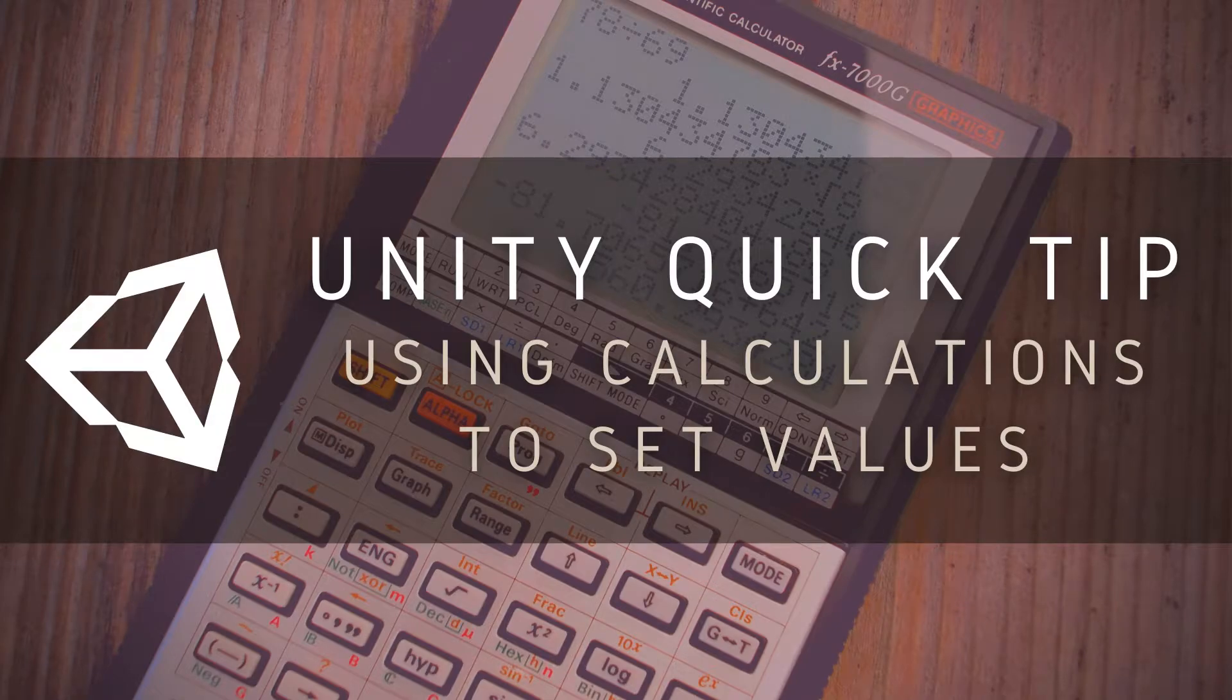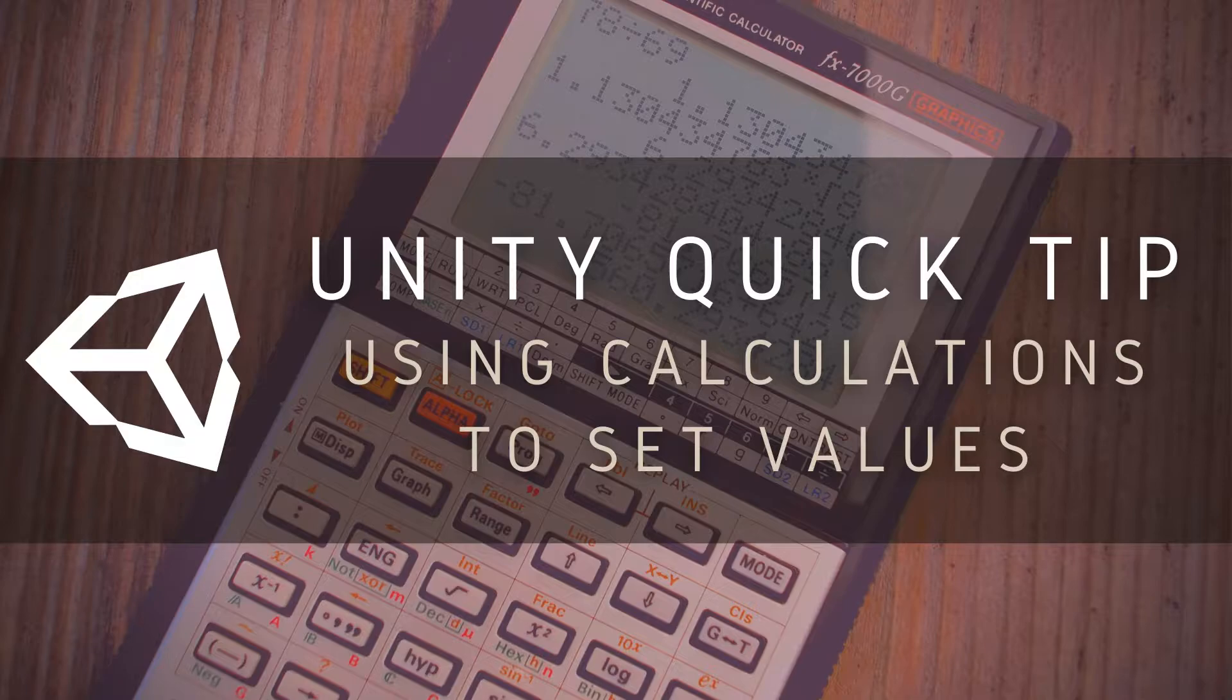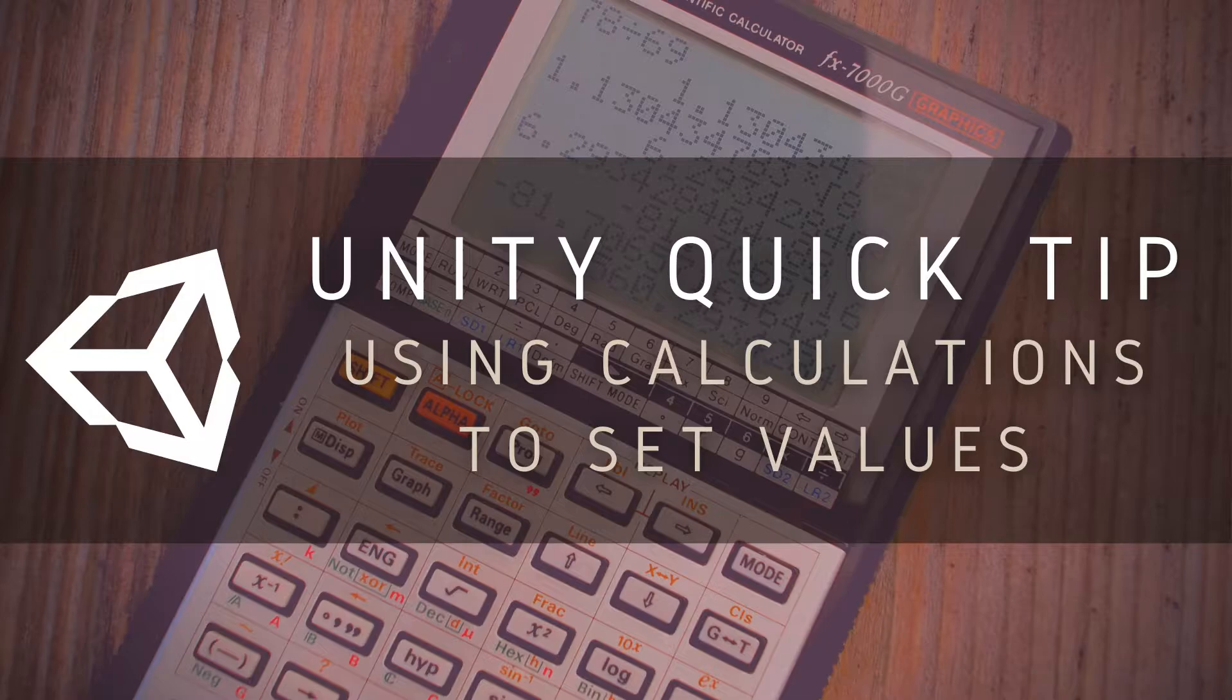Hi guys, welcome to this Unity Quick Tip. Today we're going to look at a really useful feature of Unity that allows you to input mathematical equations when setting values through the interface.